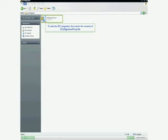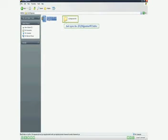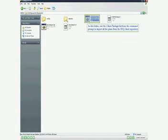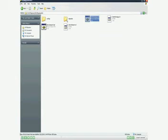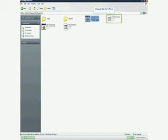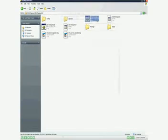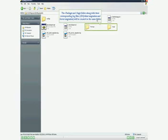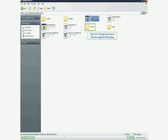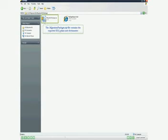To start the IDQ migration, first extract the contents of IDQMigration901.zip and open the IDQMigration901 folder. In this folder, run the client_package.bat from the command prompt to import all the plans from the IDQ client repository. Run the .sh file for Unix. Ensure that the package is created successfully. The package and stage folders along with their corresponding log files — IDQ client migration and server migration — will be created in the same folder. Open the package directory to view the migrated IDQ plans. The migration_package.zip file contains the exported IDQ plans and dictionaries.